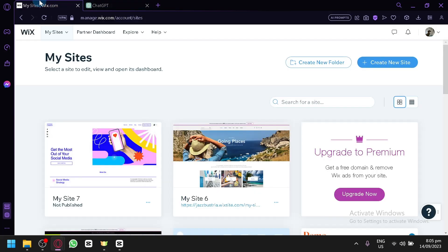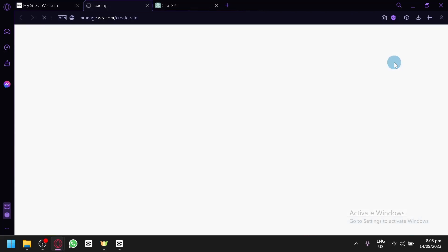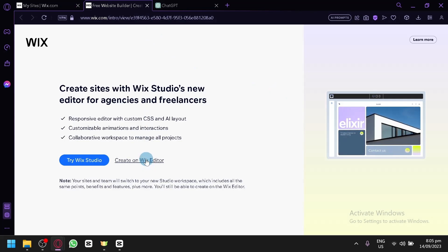So let's get started. For me I will start with creating a new website first, because when you're trying to add CSS or code on your Wix website everything needs to be set up properly. Unfortunately on the two websites I already have it's not properly set up yet, so I won't be able to use that feature. Let me create a quick website for us to demonstrate it in today's video.